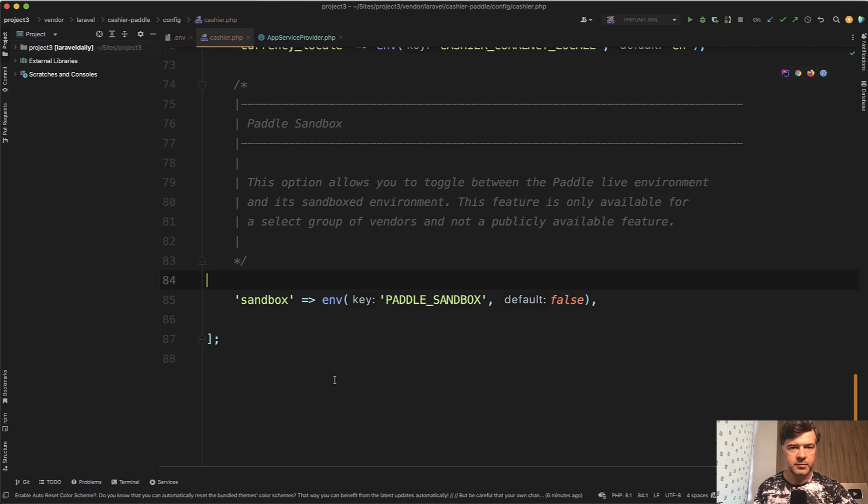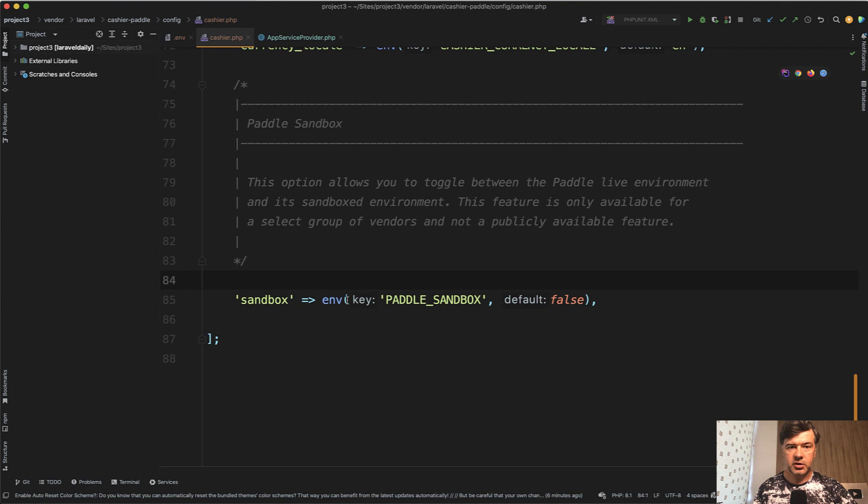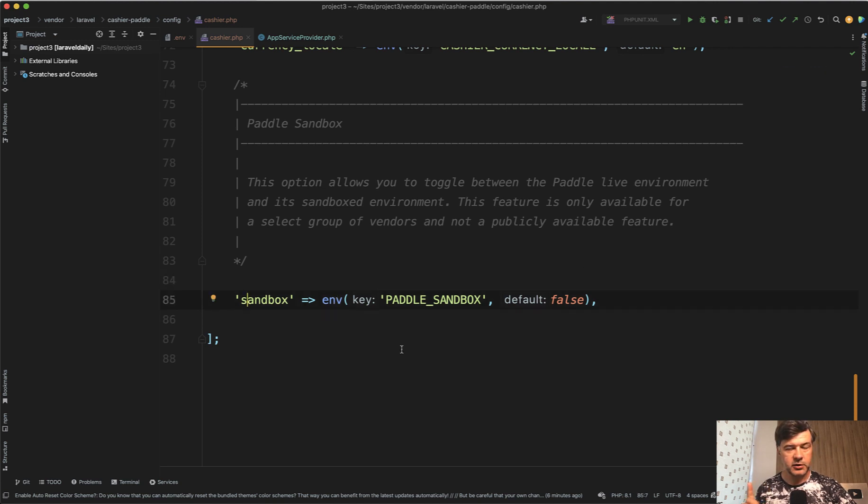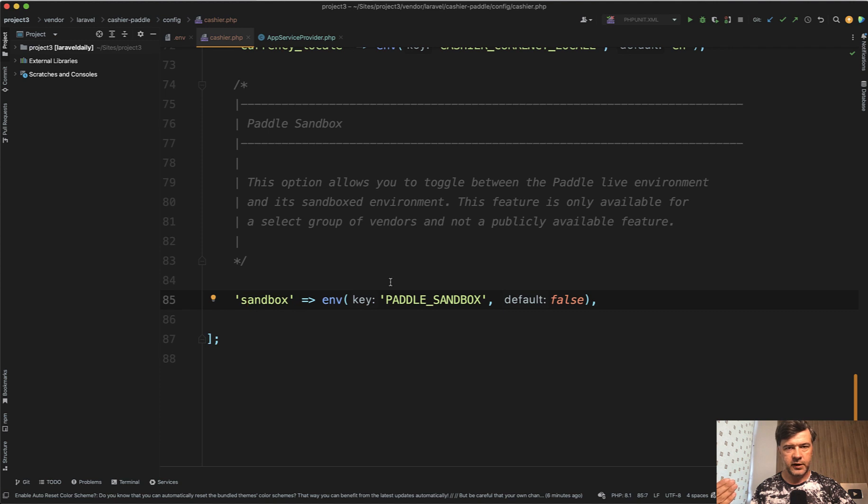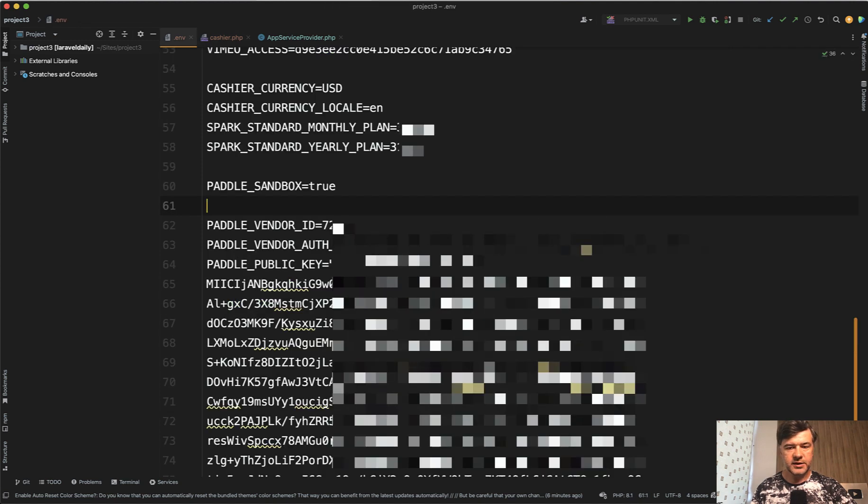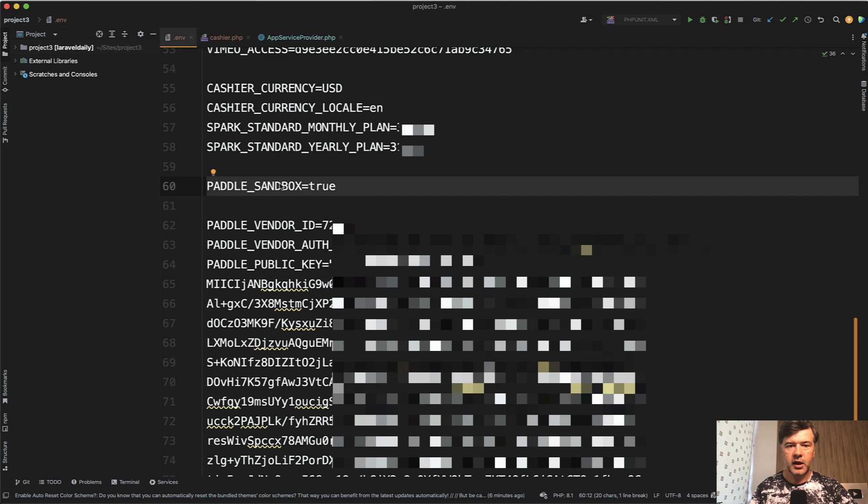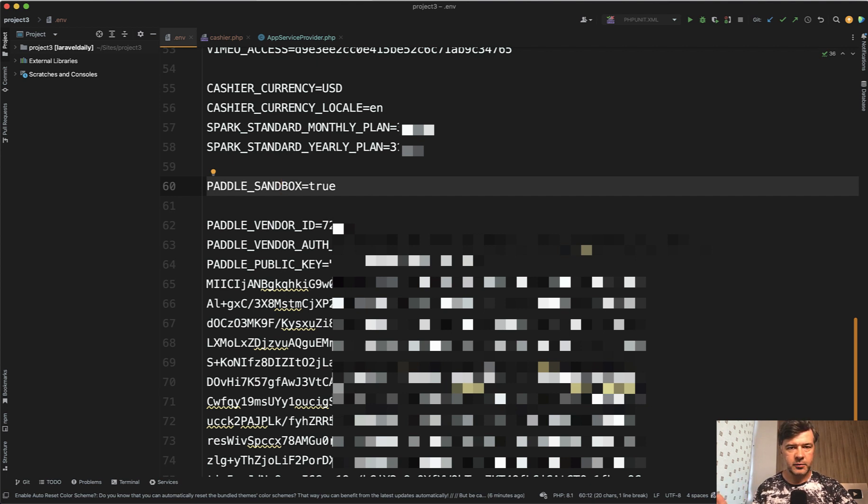There's a sandbox mode and live mode. And here in my Cashier config, I have sandbox true or false. And by default it is false, which means by default you're working in live environment unless you override it in .env file, which is exactly what I did locally on my computer. I have Paddle sandbox true.